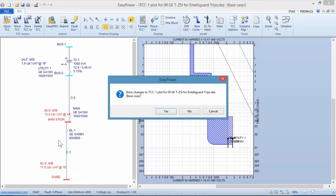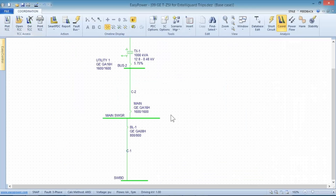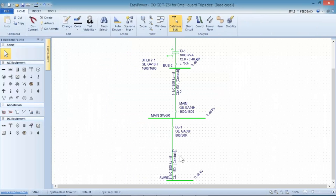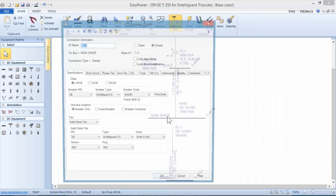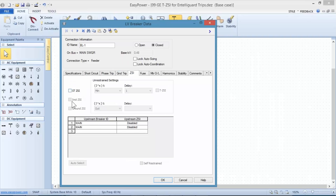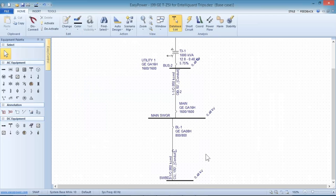Looking at how the breakers are set up, it's very similar to standard zone selective interlocking. On the zone selective interlocking tab, there's the ability to input multiple levels. If this feature is available on the relay, it will be invoked when we set it on and this option will be checked. That's threshold zone selective interlocking.